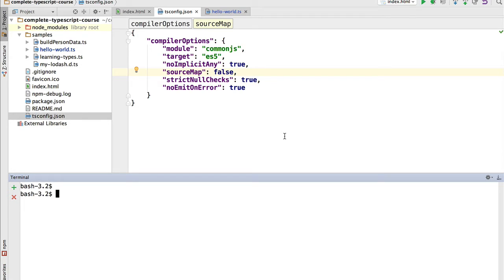Let's learn how to debug TypeScript. The first thing to bear in mind is that TypeScript is not the code that is actually being run in the browser or in Node — we are running plain JavaScript. In order to debug TypeScript, we need to provide the debugger with source maps so that it can map between the JavaScript code and the TypeScript code.